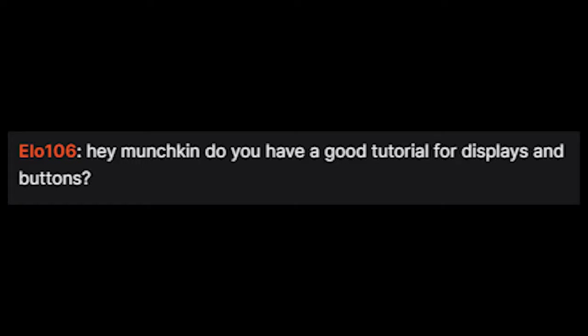Hey Munchkin! Do you have a good tutorial for displays and buttons? Well, yes. Apparently now we do. And that's gonna be how we open up the intro.